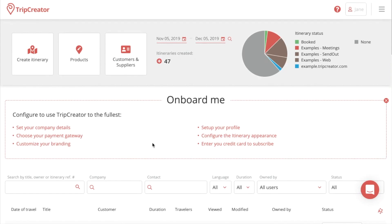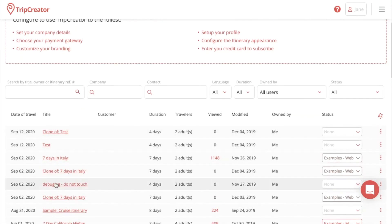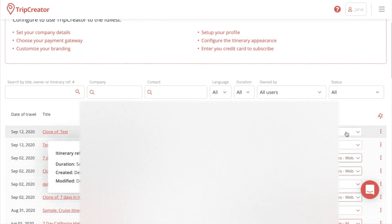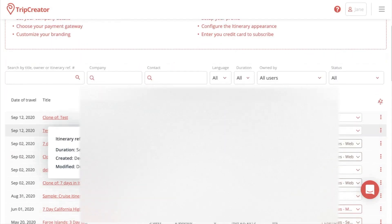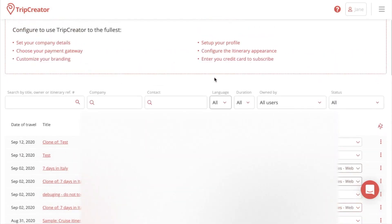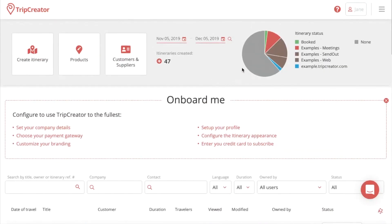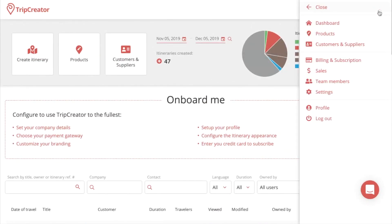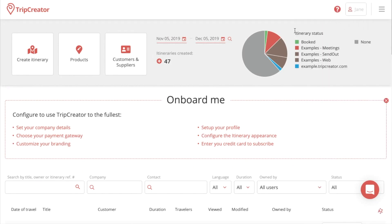When you first sign into your TripCreator account, the first thing you will see is the TripCreator dashboard. In the dashboard, you have a library of all your itineraries that have been made to your account. You also have a filtering system for the itineraries. And when we go to the upper right corner, we have our profile settings, team member settings, billing and subscription options that you can manage.